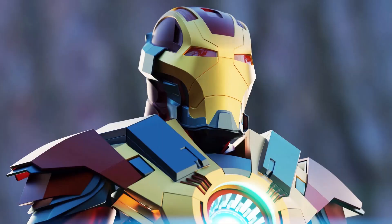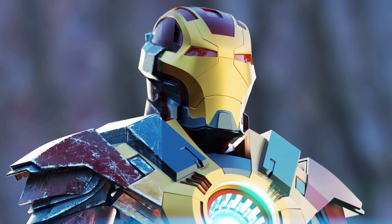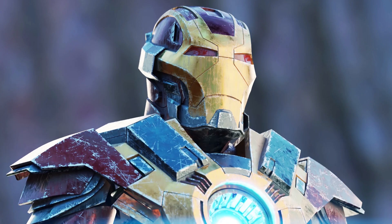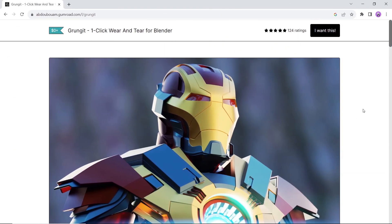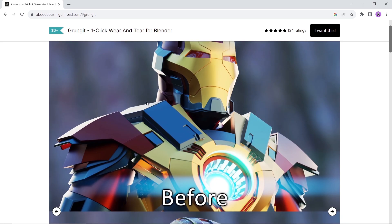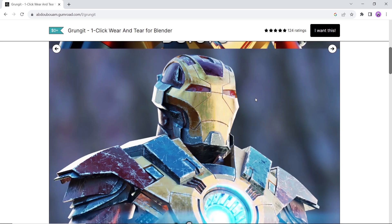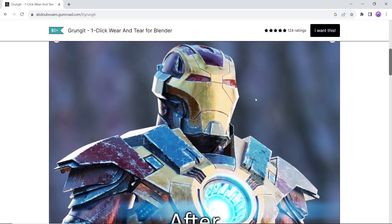Next we have a tool to take your hard surface modeling to a new level. As you can see, it can add wear and tear to your model, is compatible with Eevee, and can be modified to fit anything you're working on — so give it a try, you might like it.